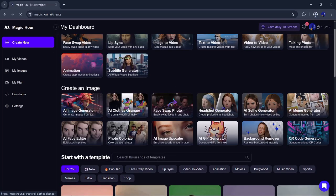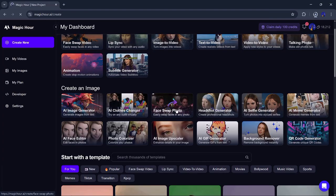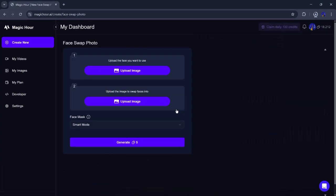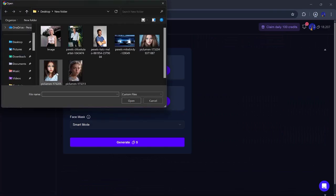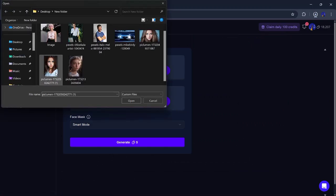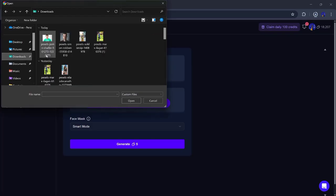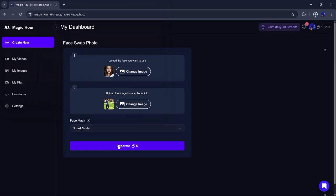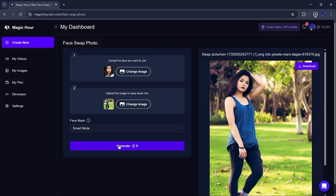Now let's test the AI Image Face Swap feature. This part lets you change faces in pictures instead of videos. Just click on the Image Face Swap tool, then upload the face you want to use, and the photo where you want it swapped in. You can also choose the face mask style here, just like in the video section. Then hit the Generate button. Within seconds, the tool will show you the new image.